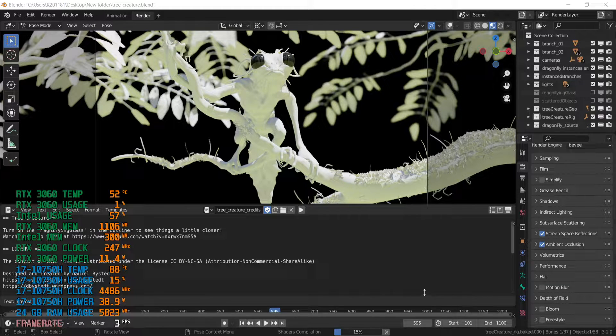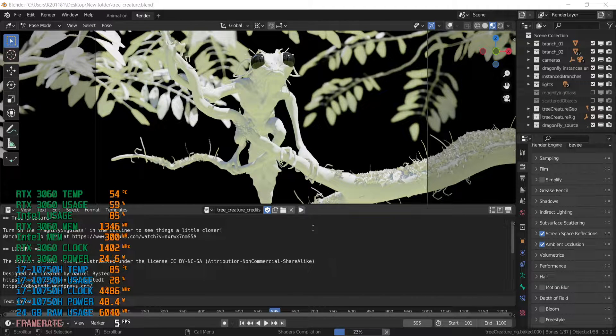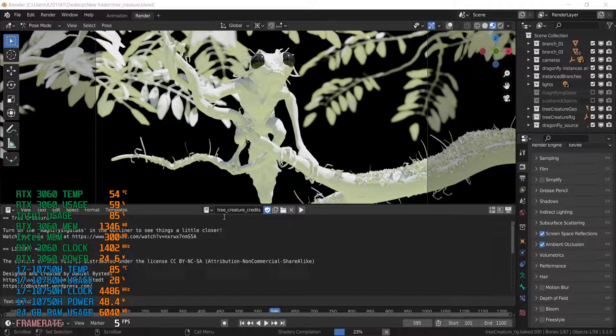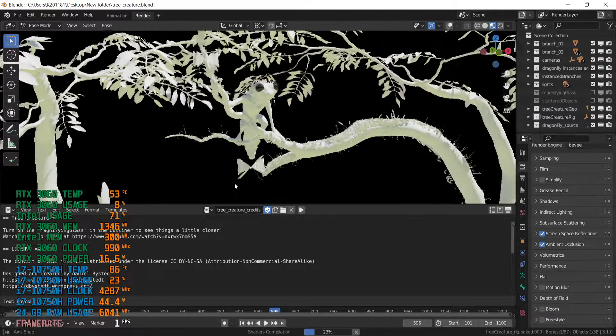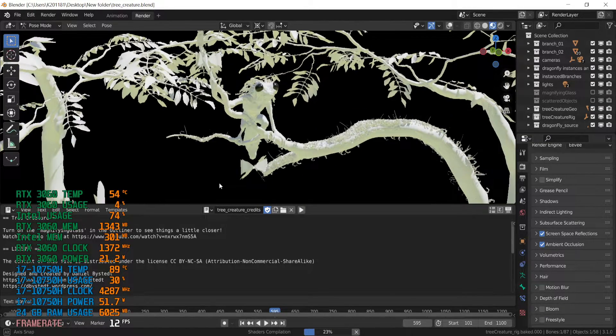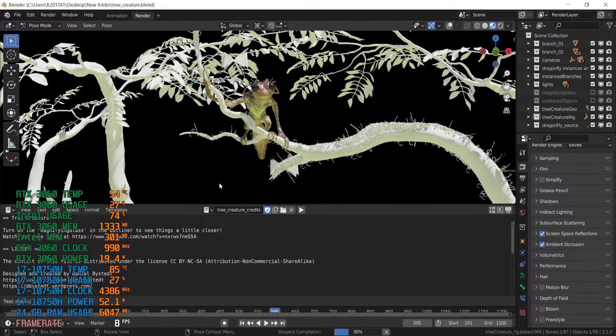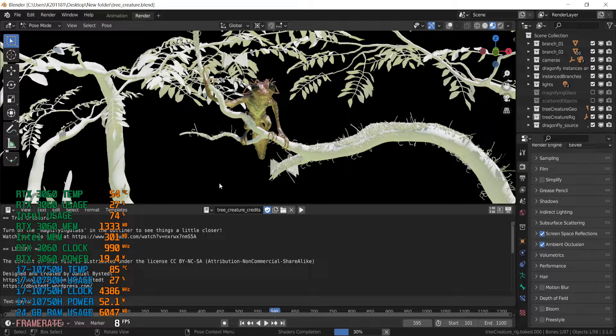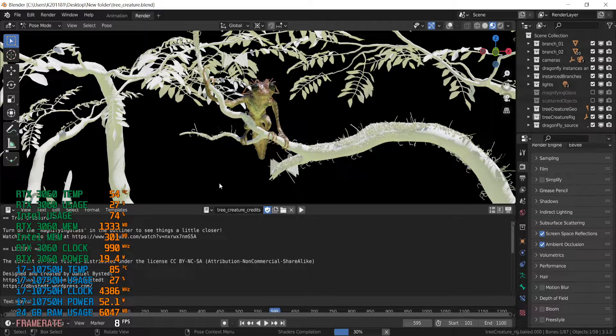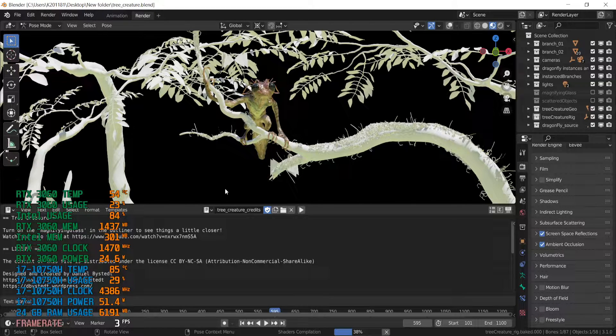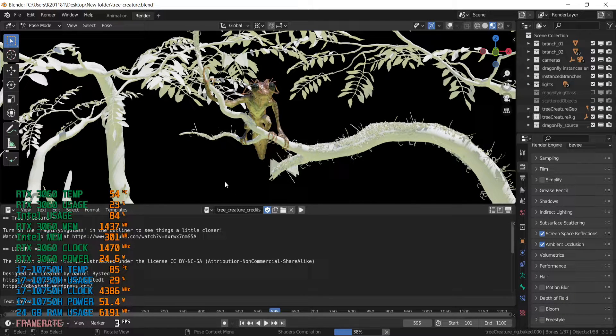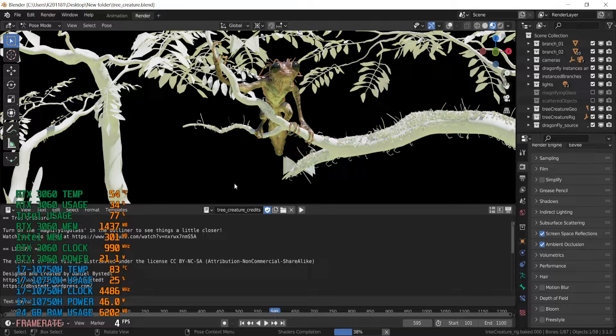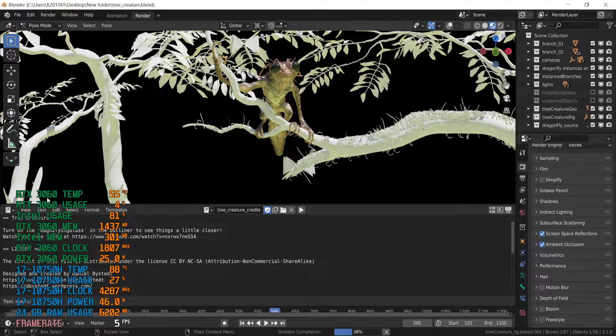Hello, if you're looking at a laptop for 3D modeling, 3D rendering, you are in the right place. Because I have a laptop, a MSI GF65 Thin, I'm gonna do some tests with this laptop.